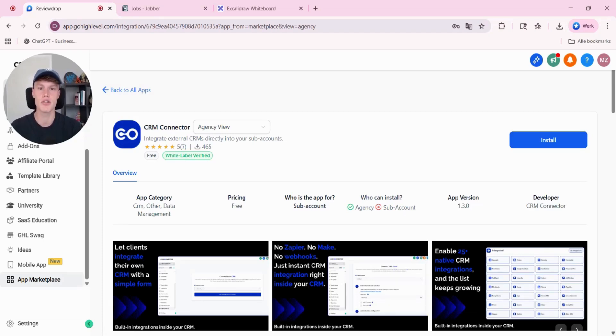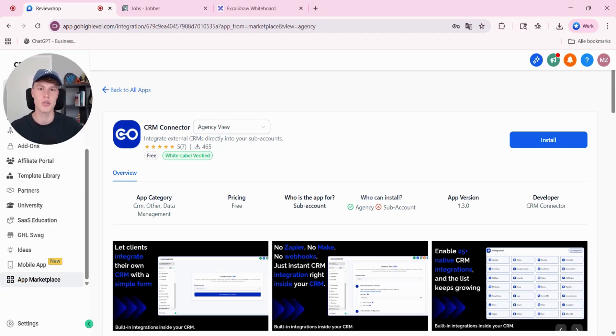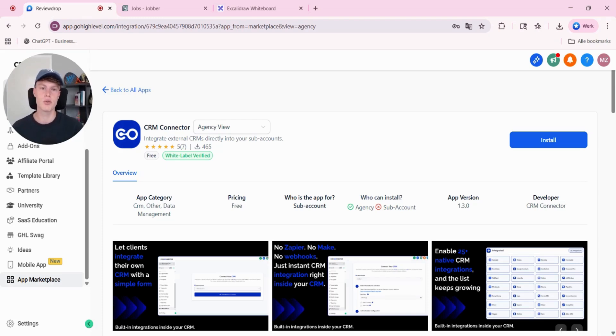With this app, there's no need to use Zapier or any other tools to integrate external CRMs to GoHighLevel. Via this tool, you can easily integrate a CRM to GoHighLevel.